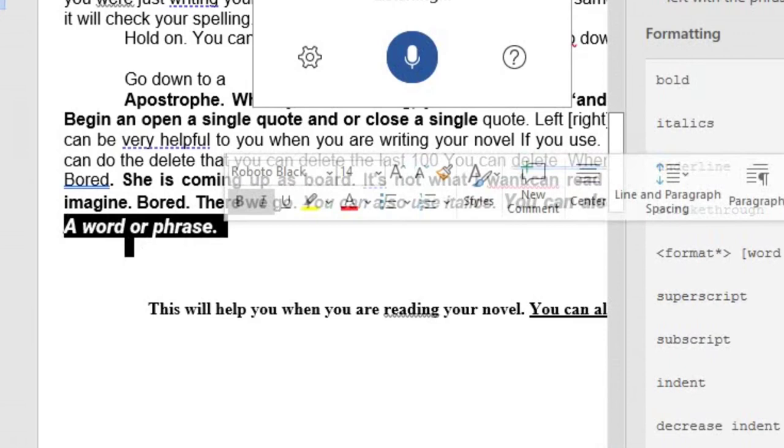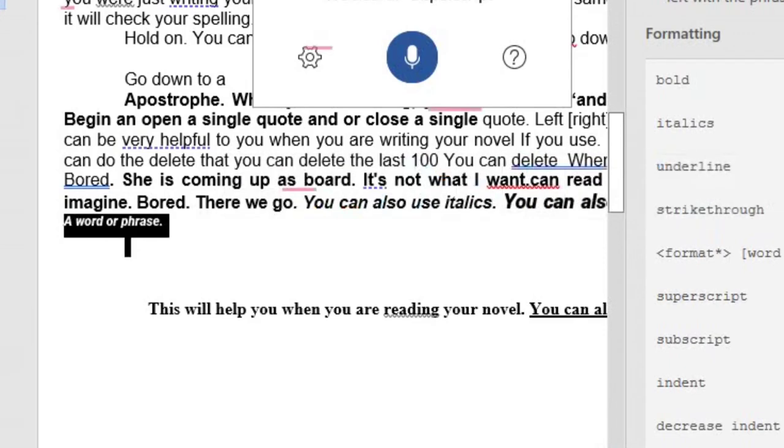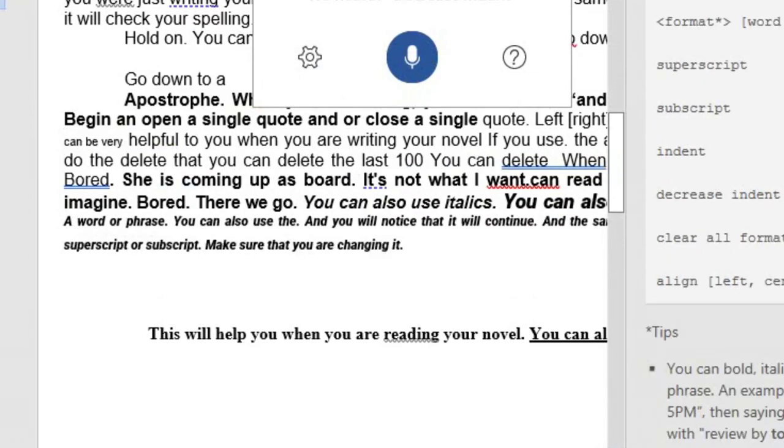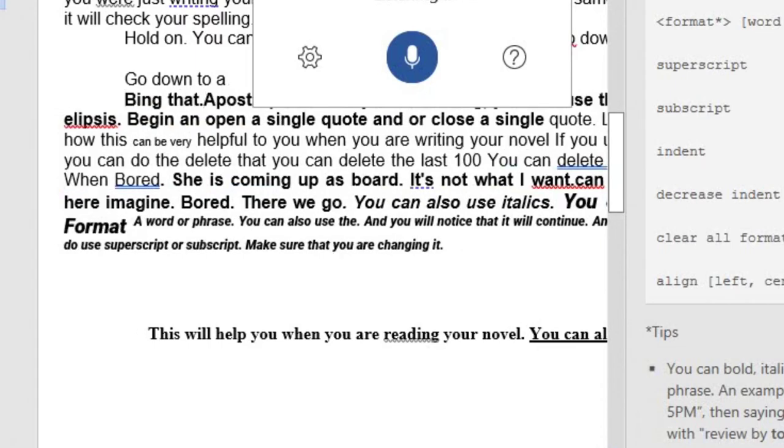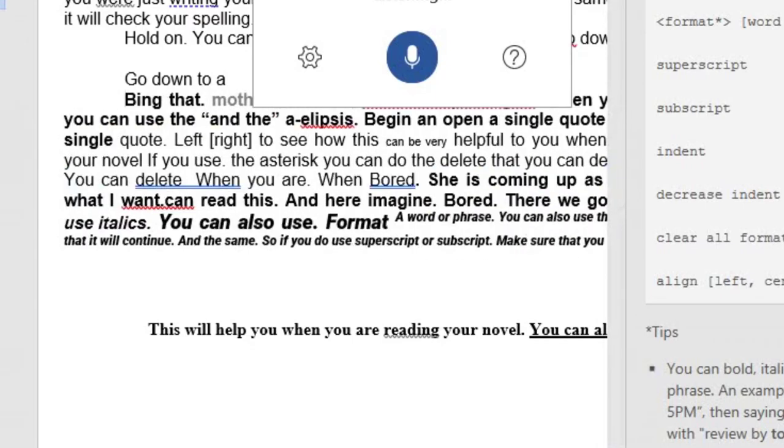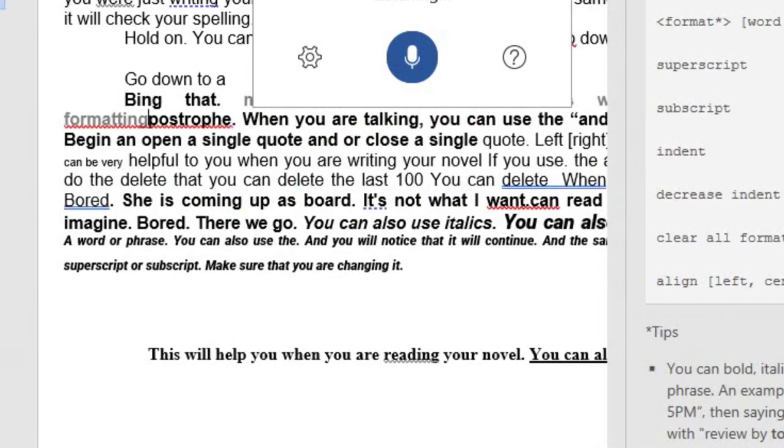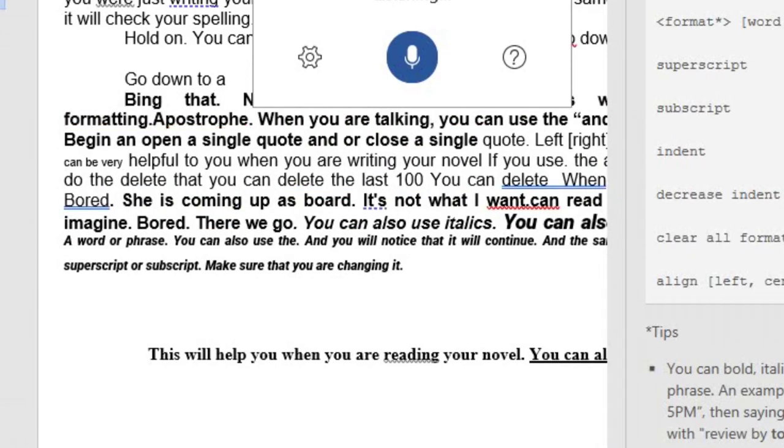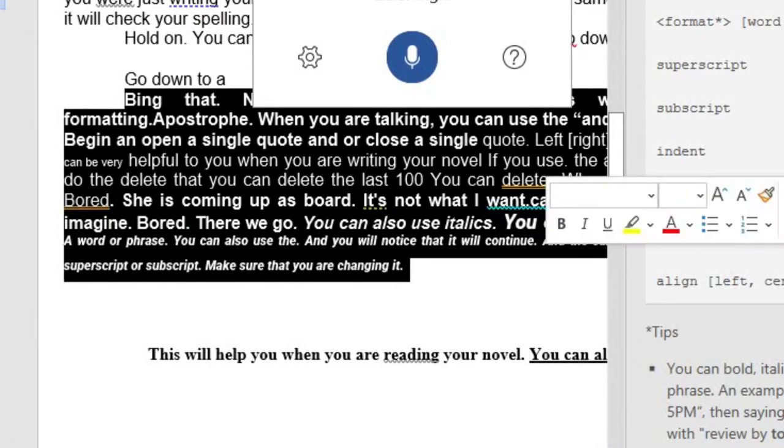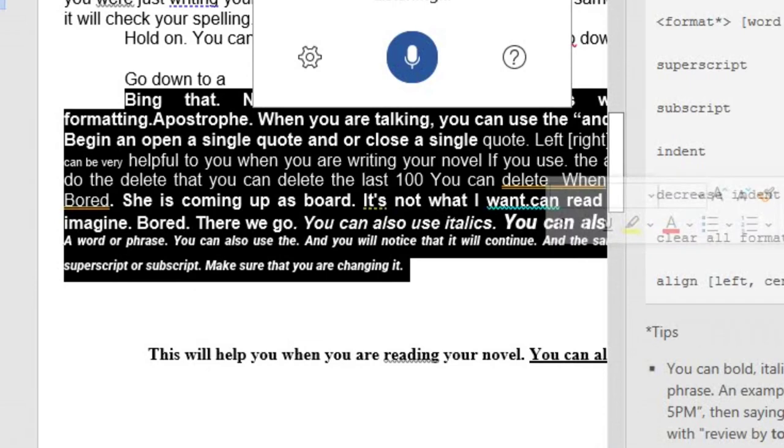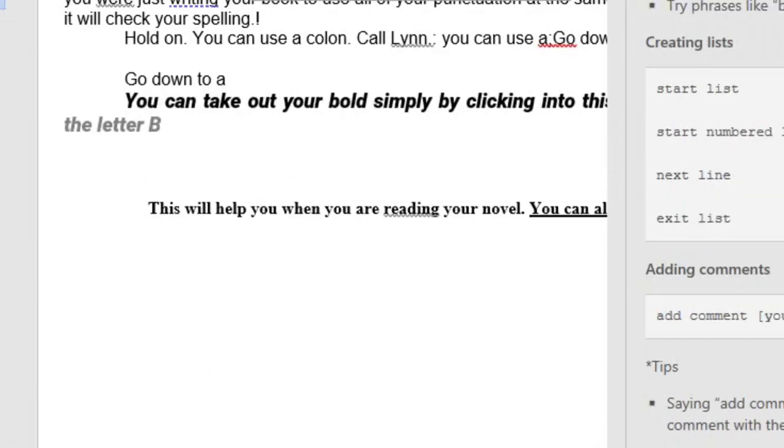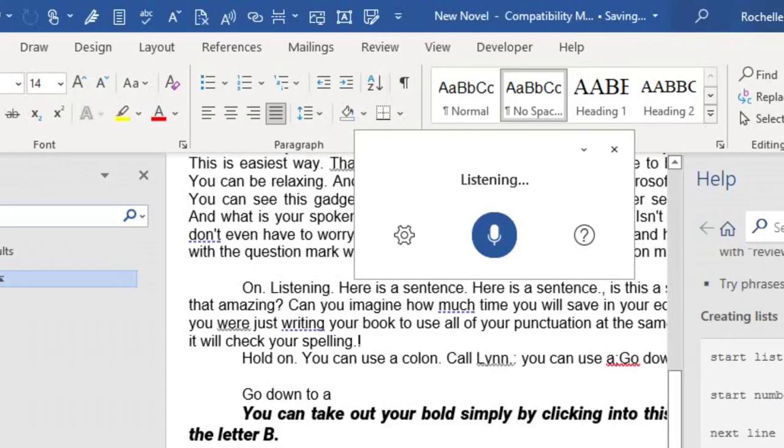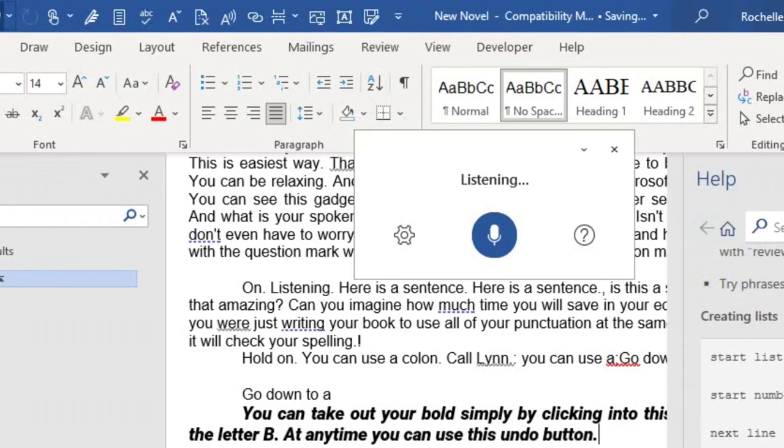Superscript. Subscript. Decrease indent. And if you use this command, this will clear all formatting. Align left. At any time, you can use this undo button. This will undo everything that you have done.